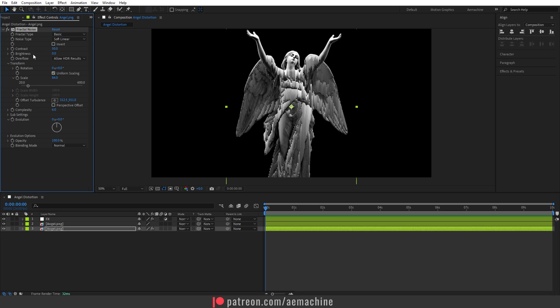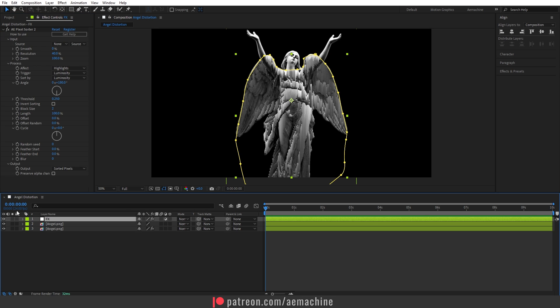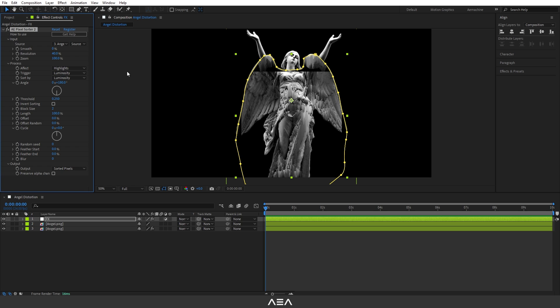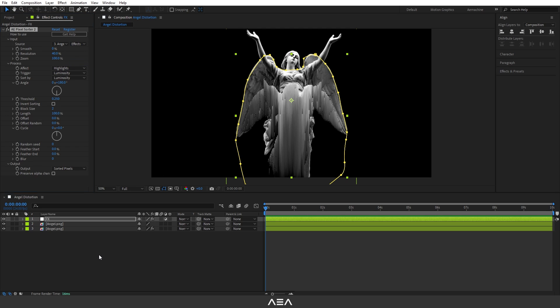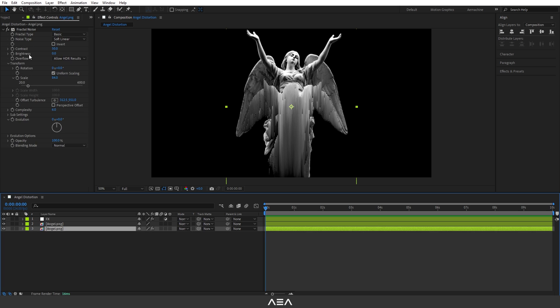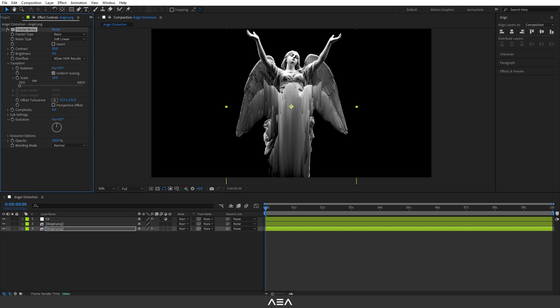As you can see, nothing happened because we need to give Pixel Sorter Fractal Noise as our map. I'm going to go to FX and set the source as our angel PNG where we added that Fractal Noise effect. Now let's also set this source to Effects and Masks. Awesome. Now let's go back to Fractal Noise and do some adjustment with the scale.